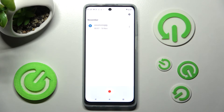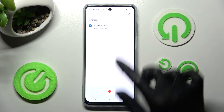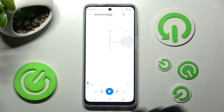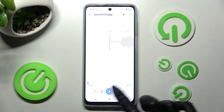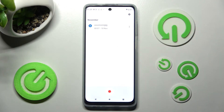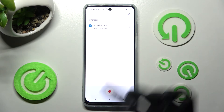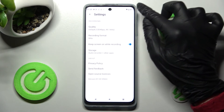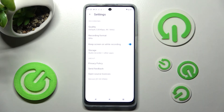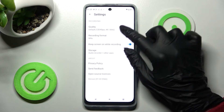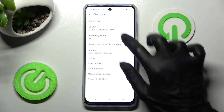Now you can play your recording by clicking on it. You can also click on the settings icon at the top right corner and adjust all of those options however you wish, like recording quality.